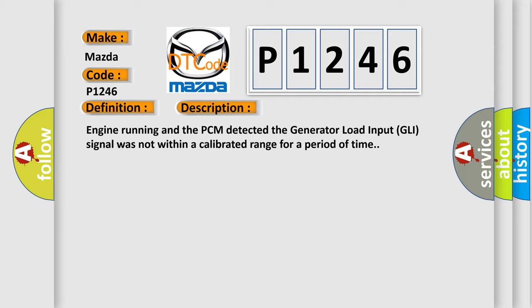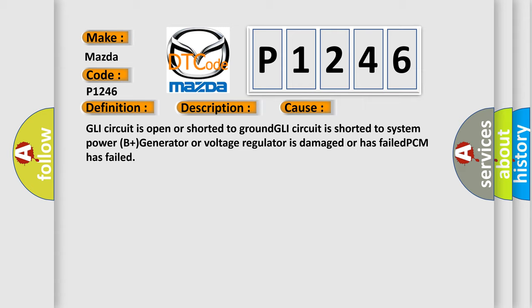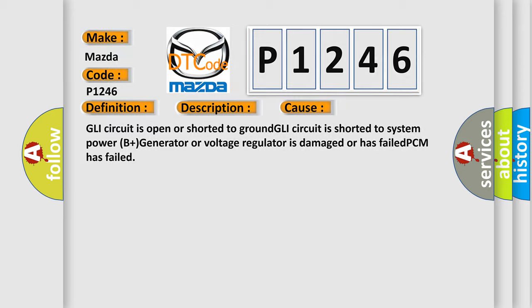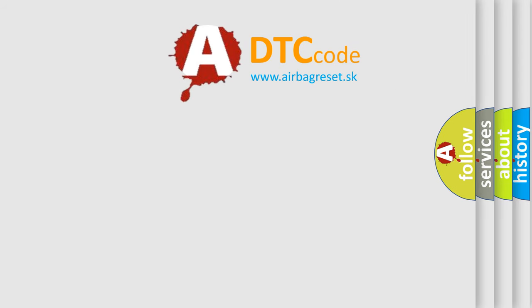This diagnostic error occurs most often in these cases: GLI circuit is open or shorted to ground, GLI circuit is shorted to system power B plus, generator or voltage regulator is damaged or has failed, or PCM has failed. The Airbag Reset website aims to provide information in 52 languages.